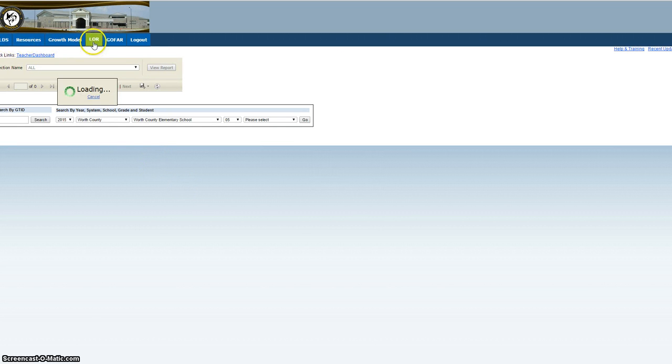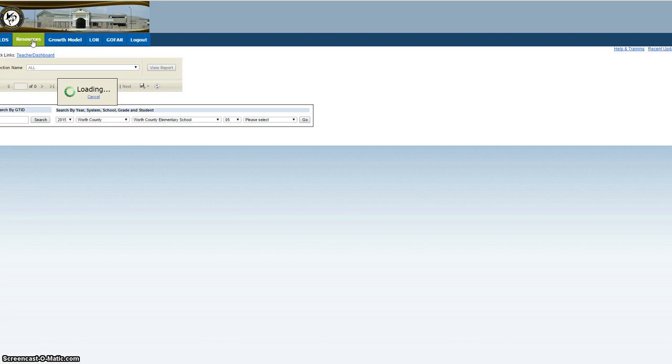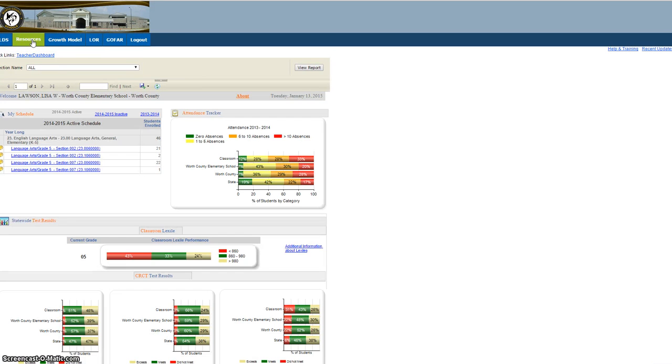At the top, you'll have options. You'll want to click on resources because that's what we're looking for, resources.